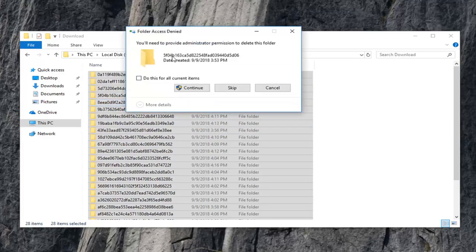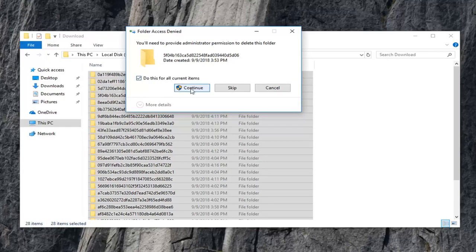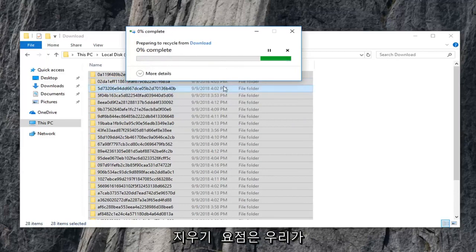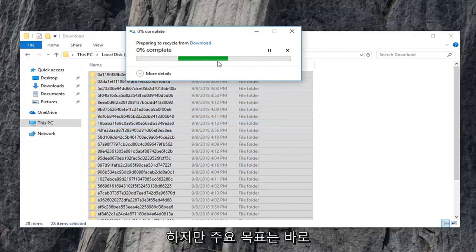So if you are going to get any folder access denied, you can always just do this for current items and then continue. Or if it says they are in use, you can just skip over them. The point is we are trying to clear most of them out of here. So that's what the main objective is.